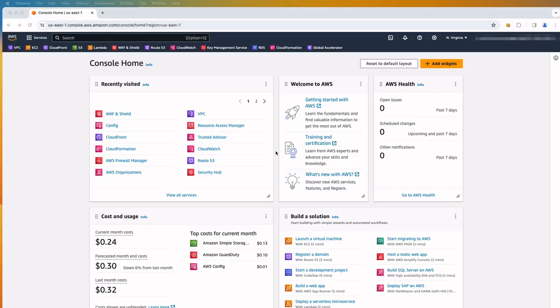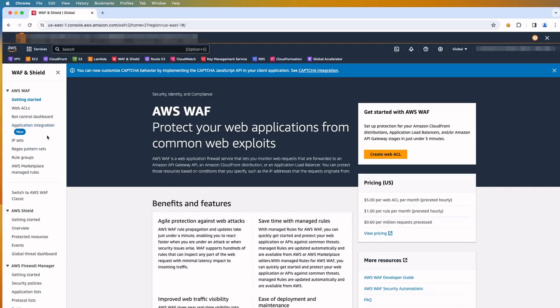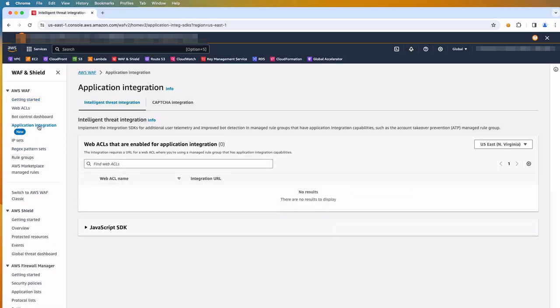Let us sign in to the AWS Management console and open the AWS WAF console. In the navigation pane, choose Application Integration. On the Application Integration page, you can see tabbed options. We will select the CAPTCHA integration.